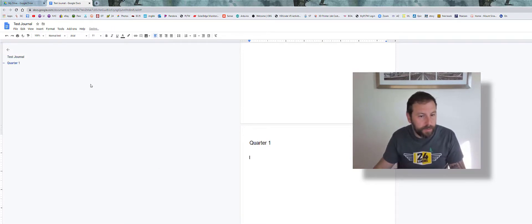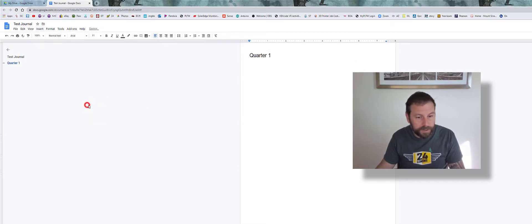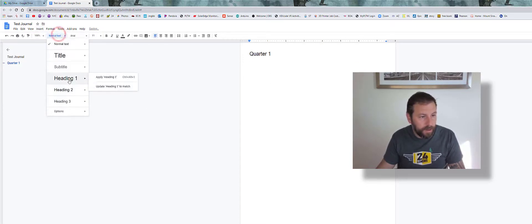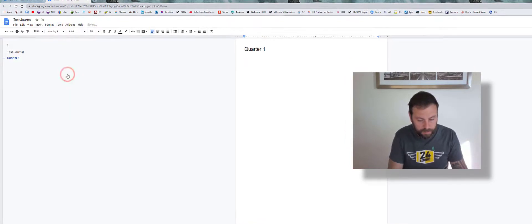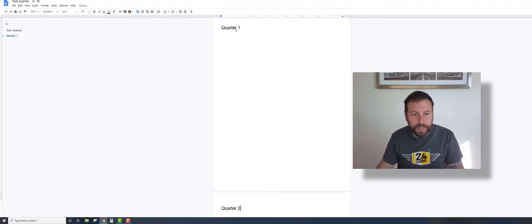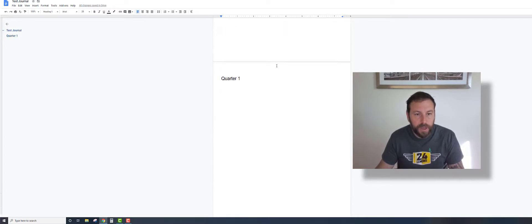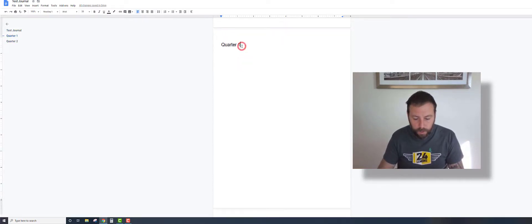Then what I'm going to do is put in another break. You don't have to use the breaks like this. I do Heading 1 again—Quarter Two. I'll just leave it like that. Or you could call them Semester One, Semester Two. I'm just doing this to show you how it works.